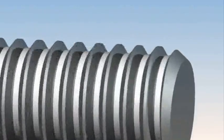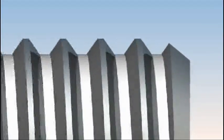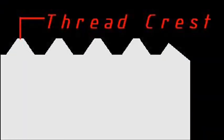Here are some basic screw thread definitions. The thread crest is the tip, the outermost part of an external thread.